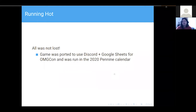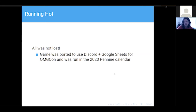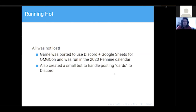It was fine, so I ported it to run online using Discord, Google Sheets, and Roll20 for OMGCon — the online convention set up by the MegaGame Coalition. We successfully ran it on the same date we were planning to run it in person. I also had a small bot to handle posting card stuff, because I'm a tech geek and it's what I do.